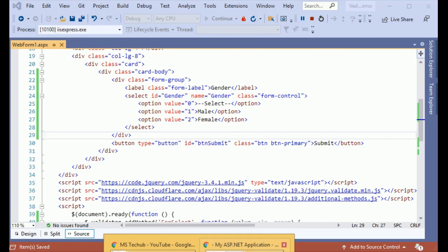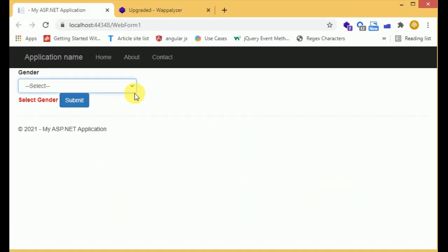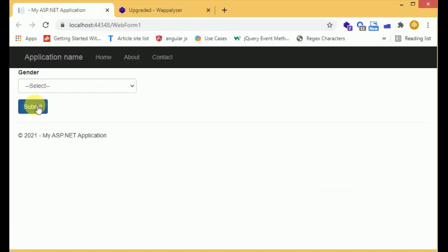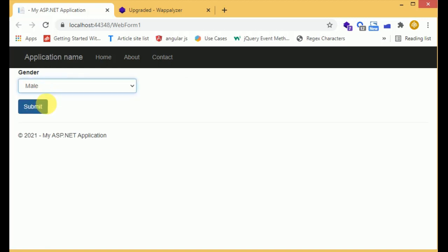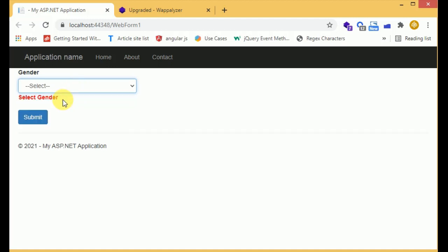Let's rerun the program and check in the browser. We click on submit, now it is aligned properly. When we select an option the error has gone. When we select the default option the error is coming. Select the gender - that's it in this video. Thanks for watching.